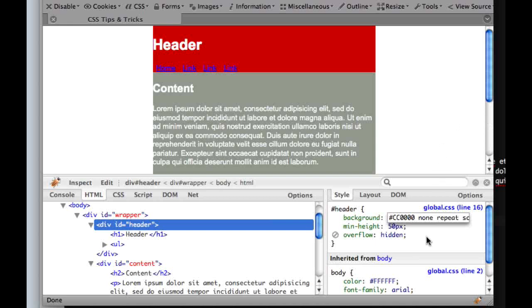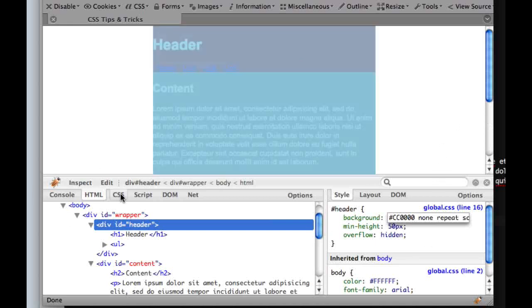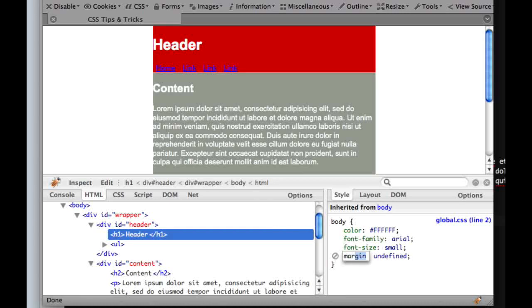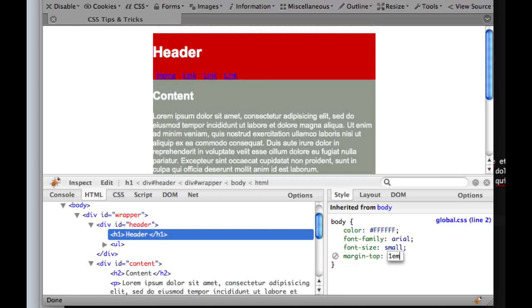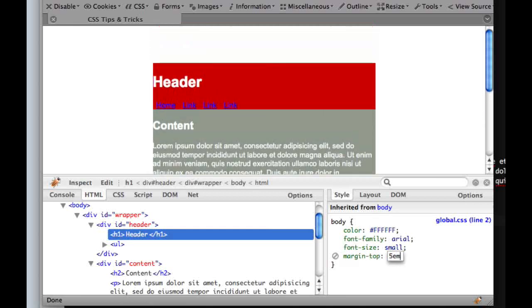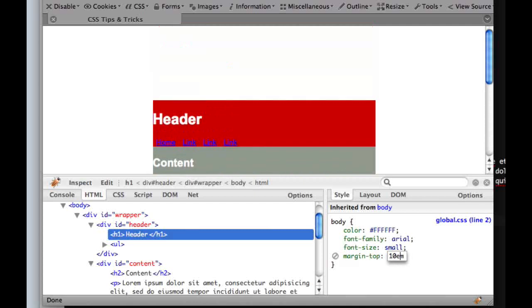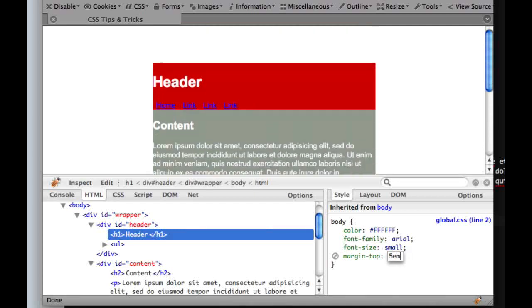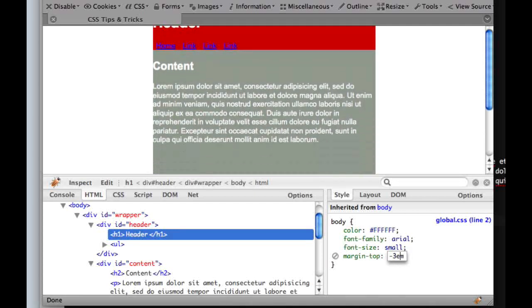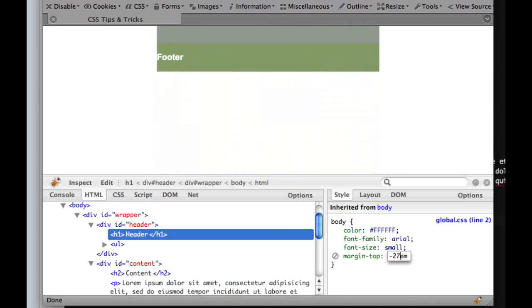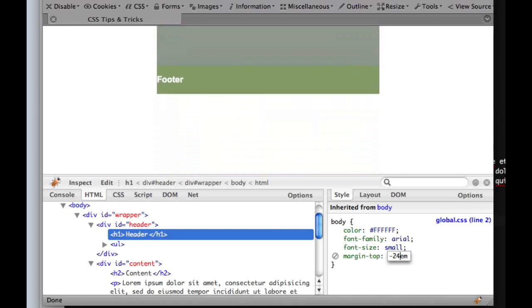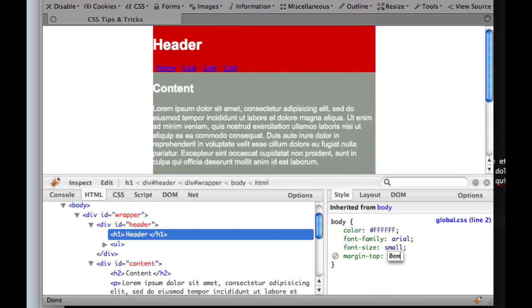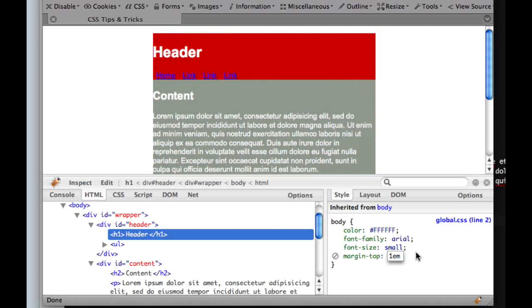And say you're trying to space something like that header could be a little further from the top. So we get to say margin-top, and then let's say 1EM. So as you keep going up, you can just press the up arrow and I'll keep pushing it from the top. Or if you go into negatives, you can just make your whole site disappear. But that's next to useless. So that's just something cool you can do.